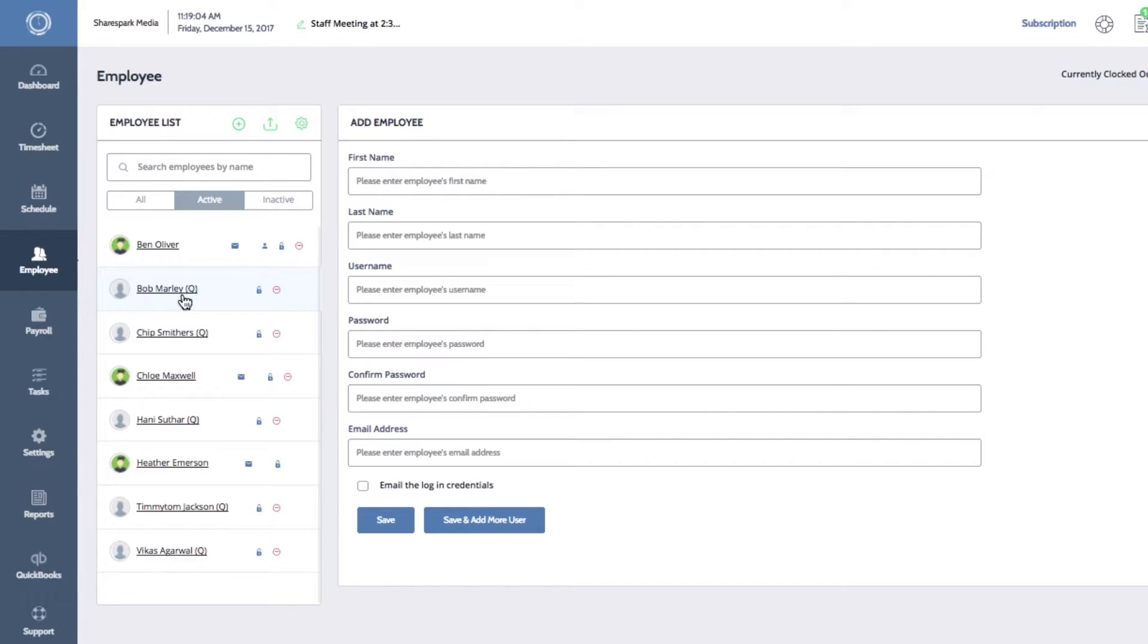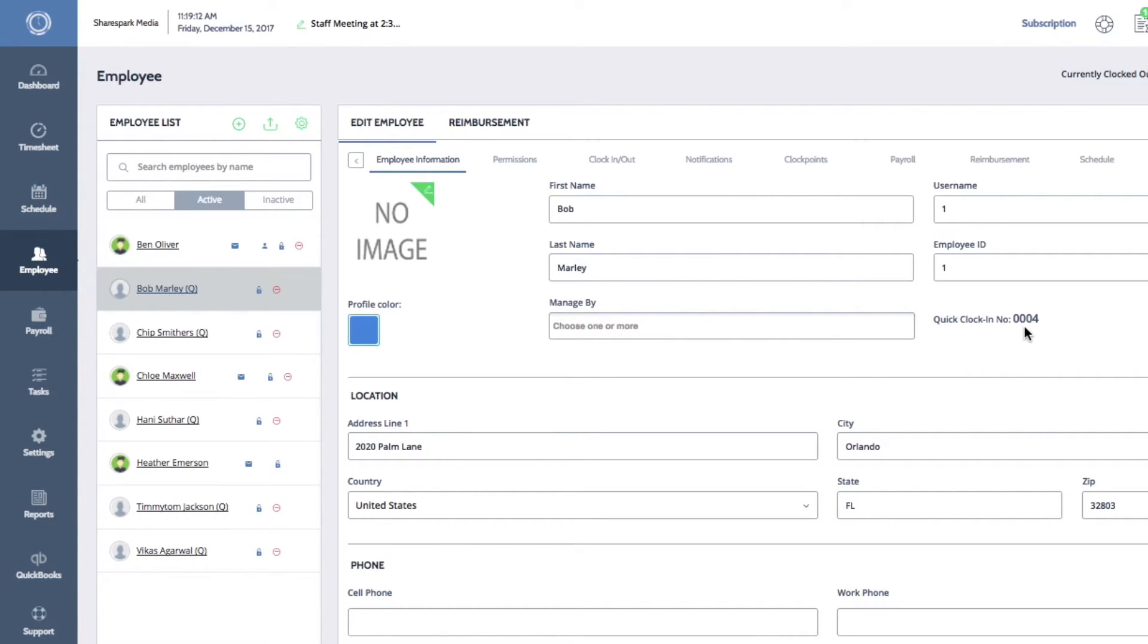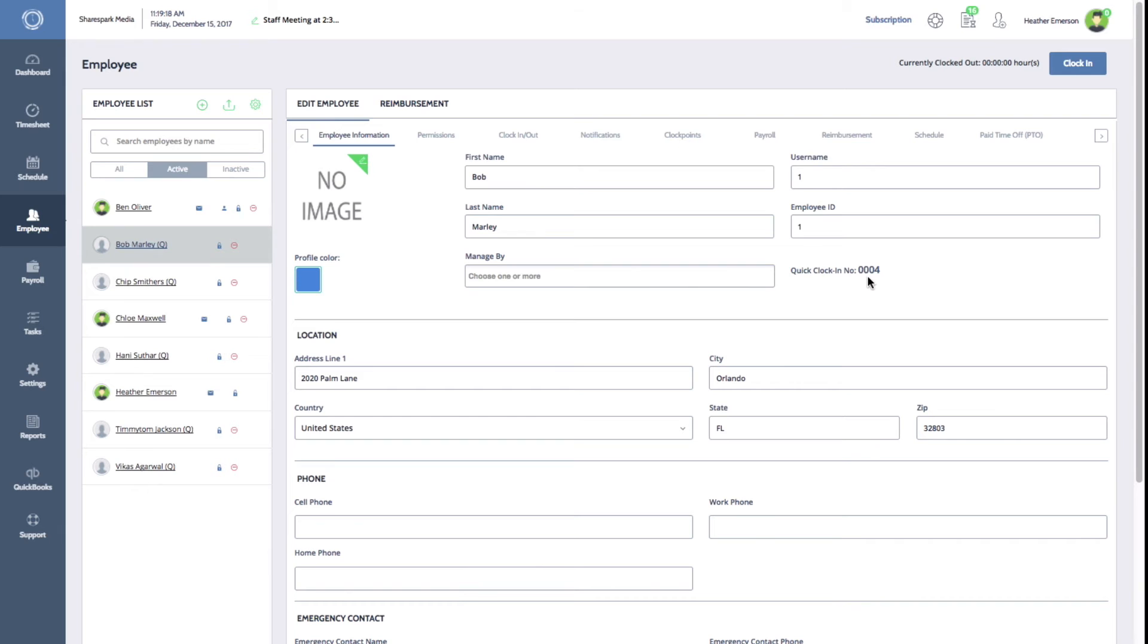They will also be assigned a numeric username and a temporary password of 1234. You'll need to provide these employees with this information so that they can log into their dashboards and clock in or out. These default credentials can be changed at any time in the employee's profile.